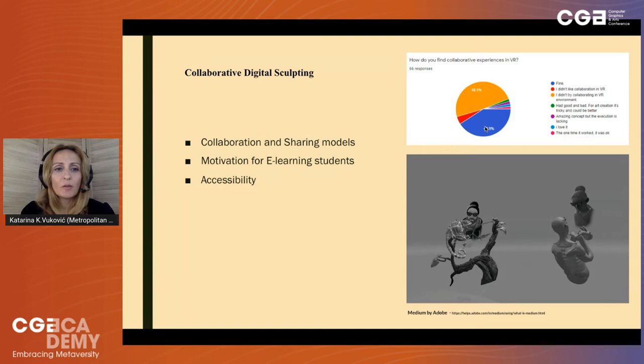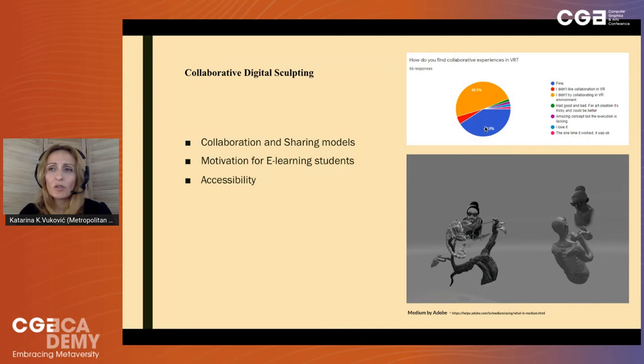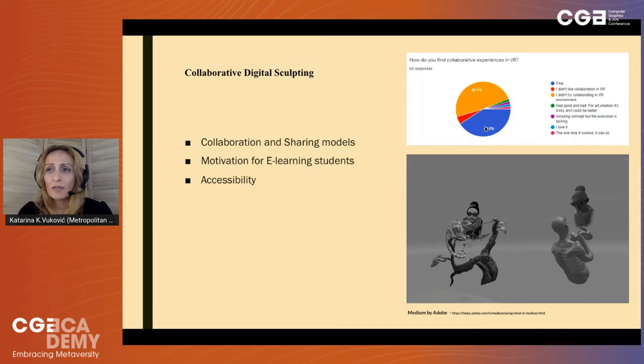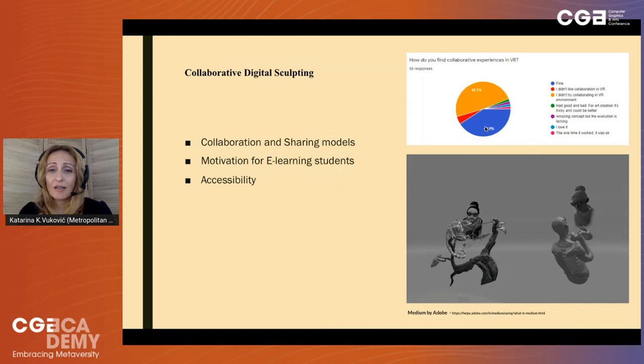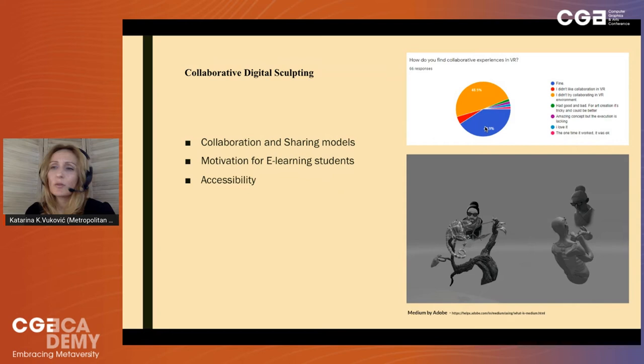We also need to mention the e-learning environment that should find ways to motivate students to finish their studies. Since e-learning students often feel isolation and lack of technology support, collaborative VR environments could provide tools to overcome these downsides of e-learning. There is also the subject of accessibility that needs to be addressed in the context of implementing VR sculpting in higher education institutions, since technology must be accessible for teachers as well as students, including existing interfaces and controllers.